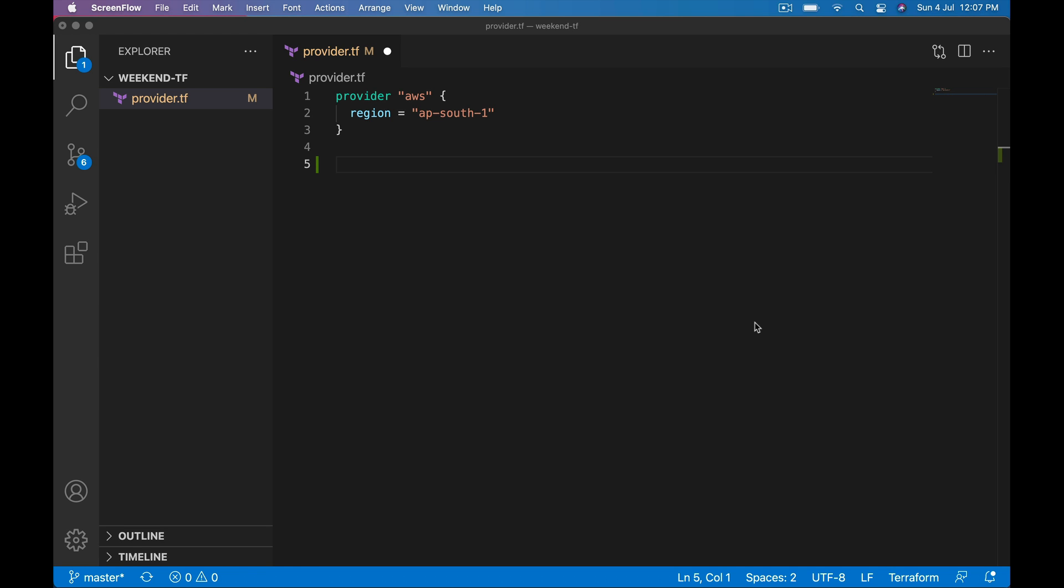Hi, let's see how to use dynamic blocks in Terraform. To understand dynamic blocks, I want to take an example. Using security group is a very good example for understanding dynamic blocks in Terraform.